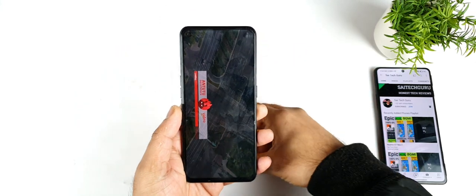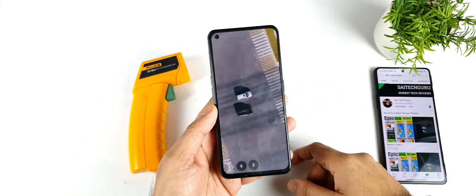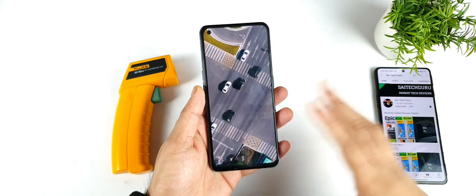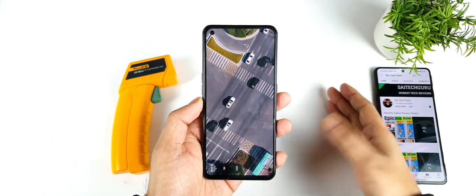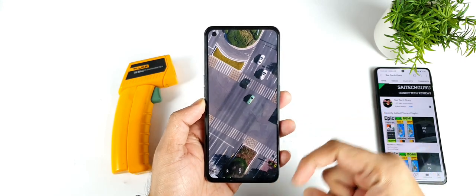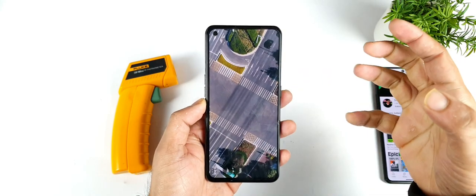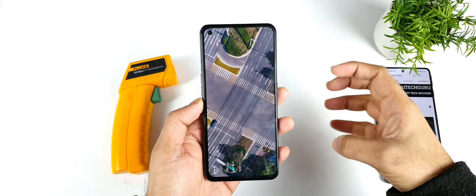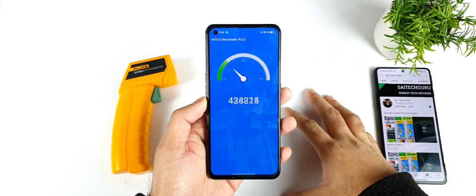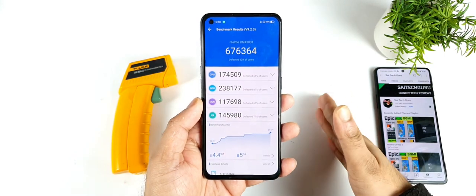Overall the temperature increased by about 5 degrees from the start to the end of the benchmark test in this Realme X1 Max device. Let's see what the results are going to be in the CPU and GPU benchmarks. Sometimes the application may close automatically after finishing — let's see whether it closes or not. Right now it did not close and we got the benchmark score of about 676,000.